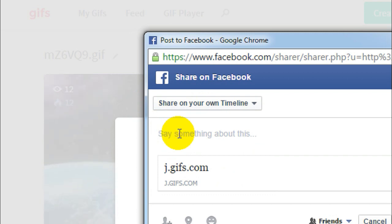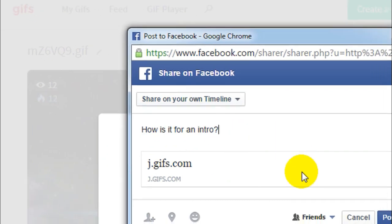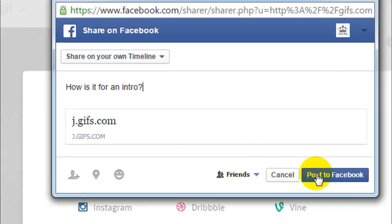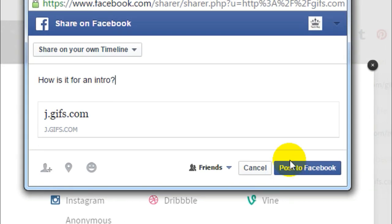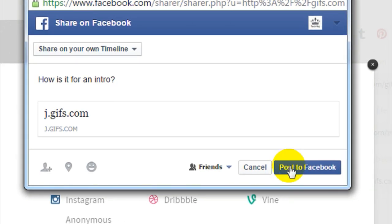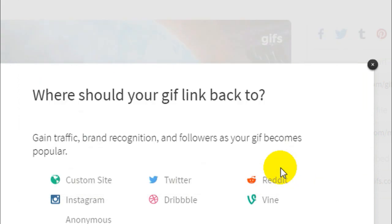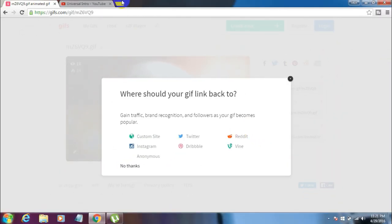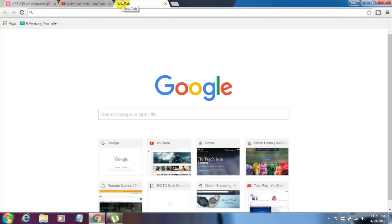You can give a caption to it. Let me give it a caption: 'How is it for an intro?' Once you've given a caption, just click on the Post to Facebook button. And you're done posting the GIF to your Facebook account.